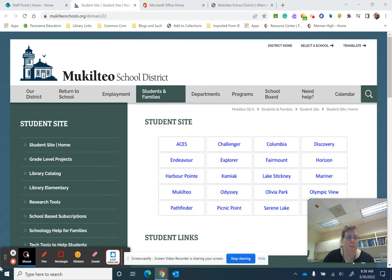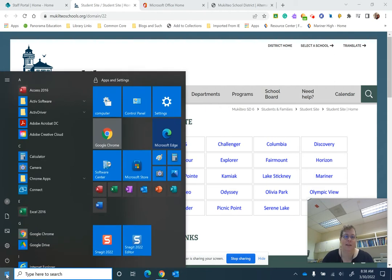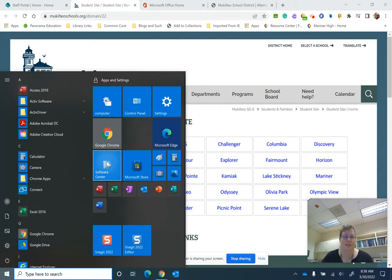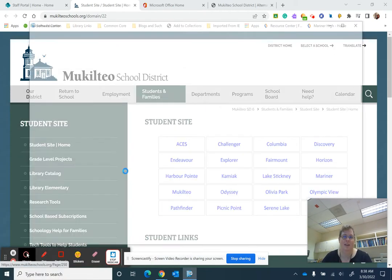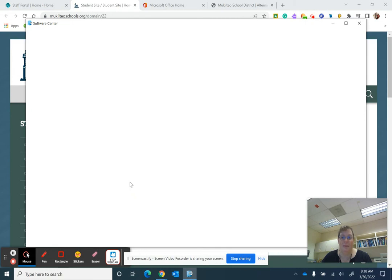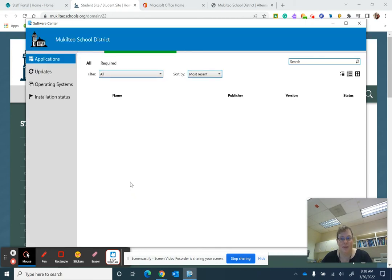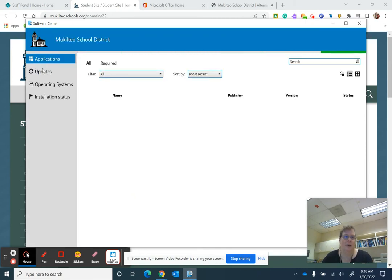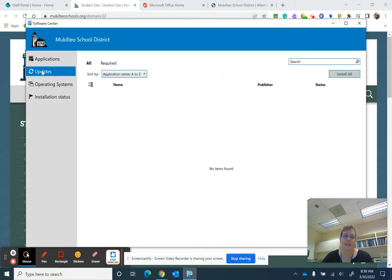So down here on the bottom left-hand corner I'm going to click on that Windows icon and once I click on it I'm going to go here to the Software Center. Once I'm in the Software Center over here on the left-hand side I'm going to click on updates.